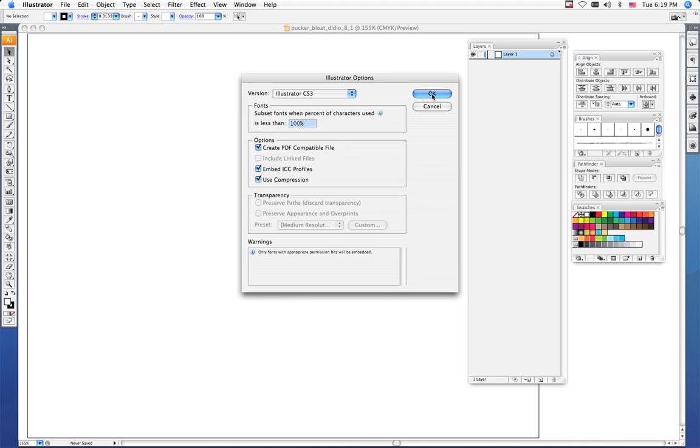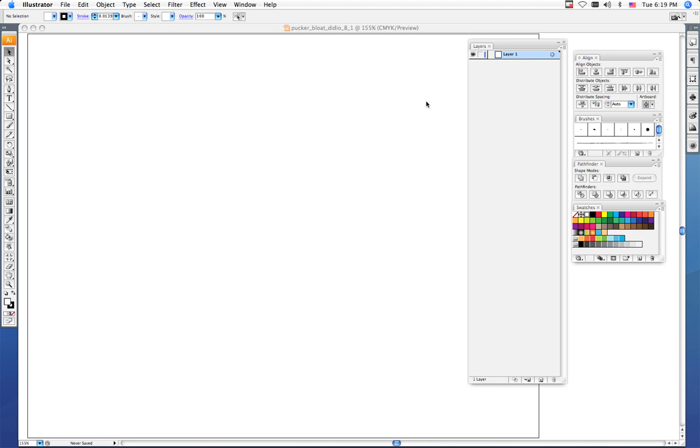When you see these Illustrator options, just click OK. Now you can close up this tutorial and move on to the next one.